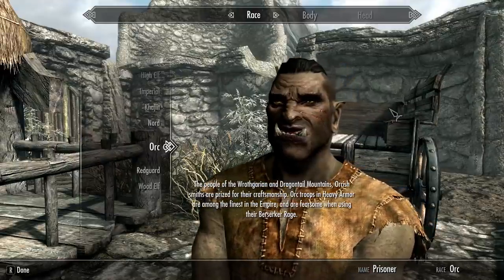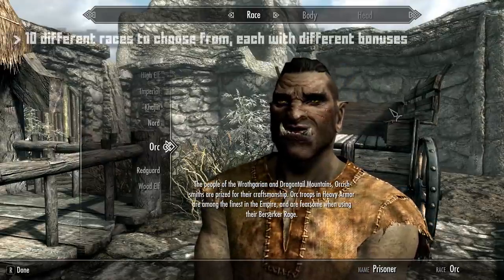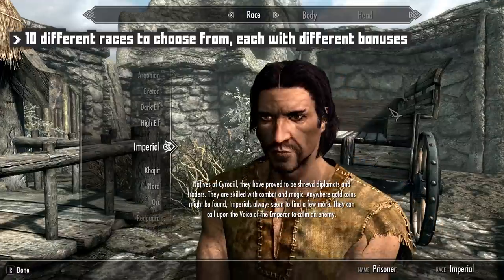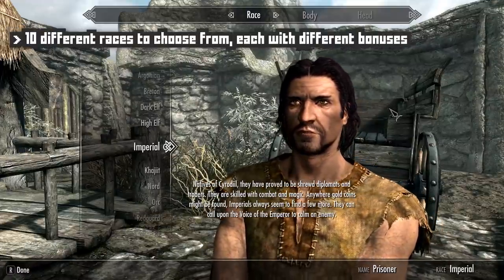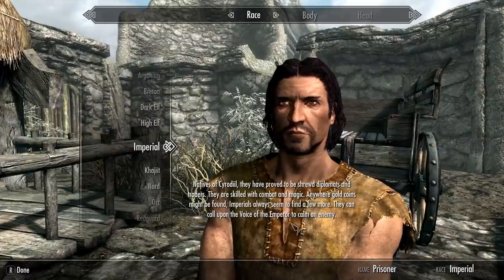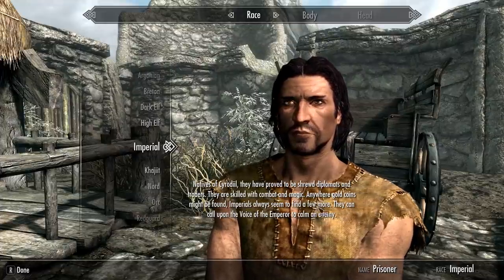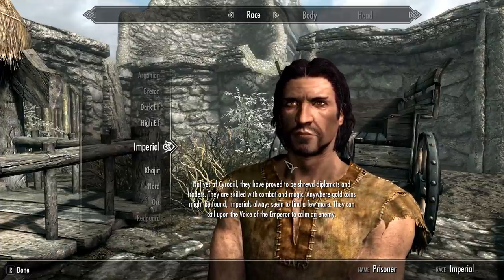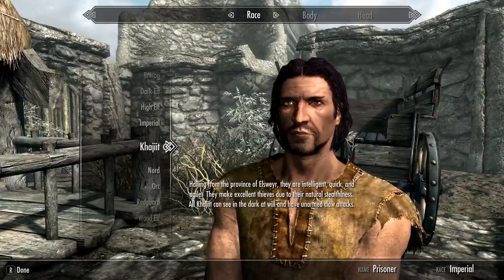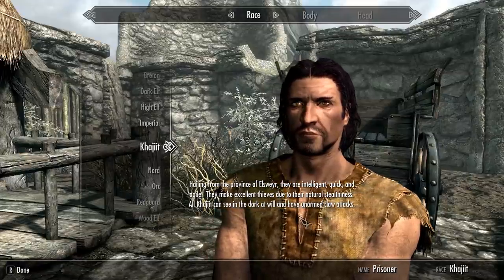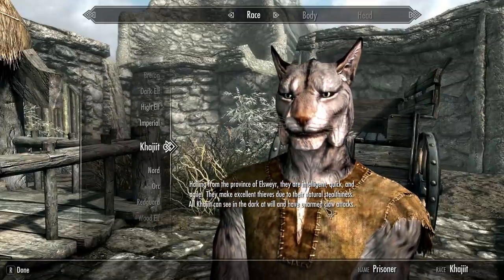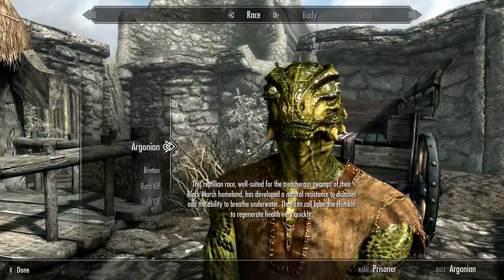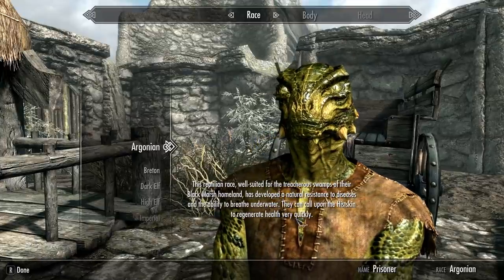As with most fantasy RPGs, you begin with a handful of races — orcs, elves, humanoids, and the like — and you get a little blurb of lore giving you some backstory and info on unique bonuses for each race, like how the Khajiit get bonus damage to unarmed attacks, or how Argonians can breathe underwater. Little neat things like that.